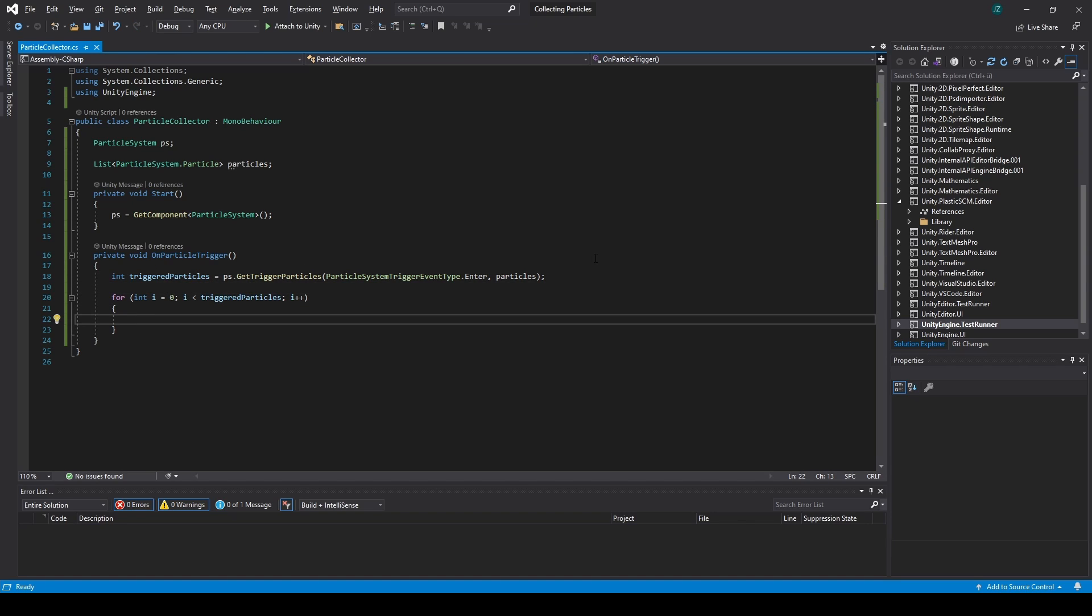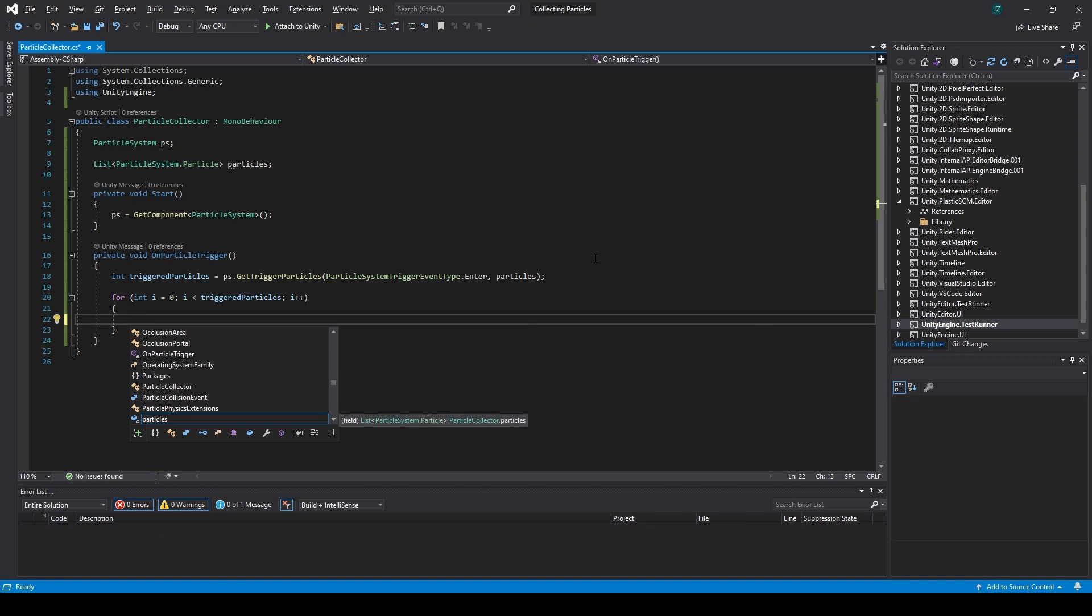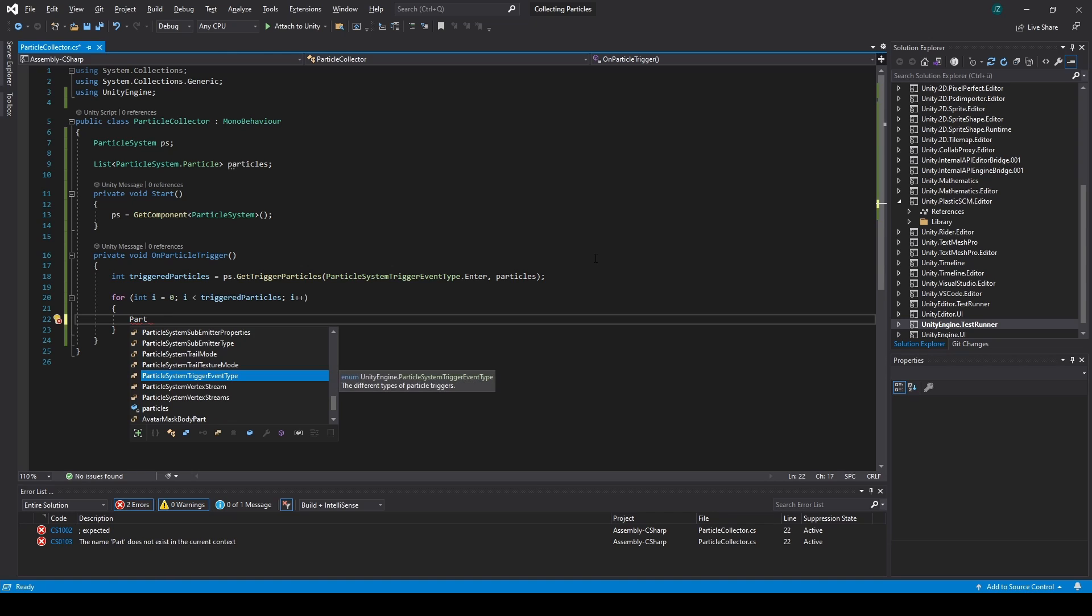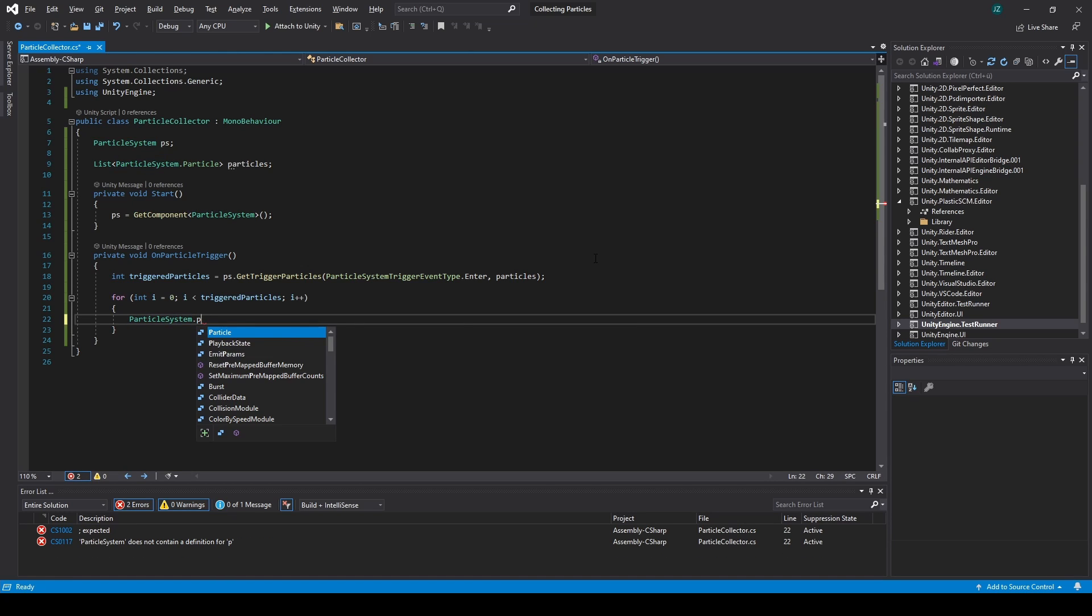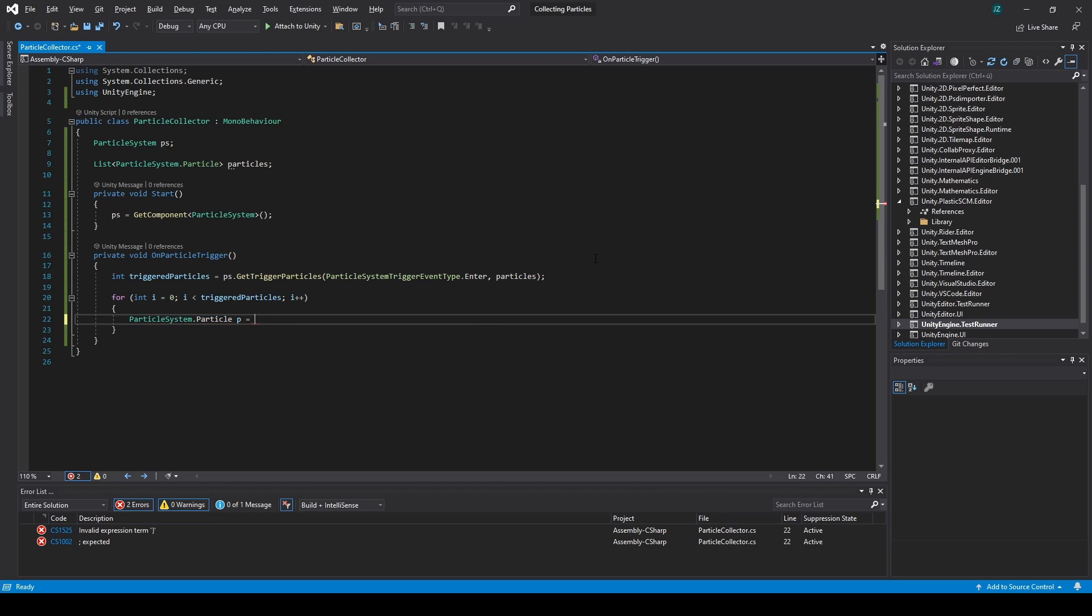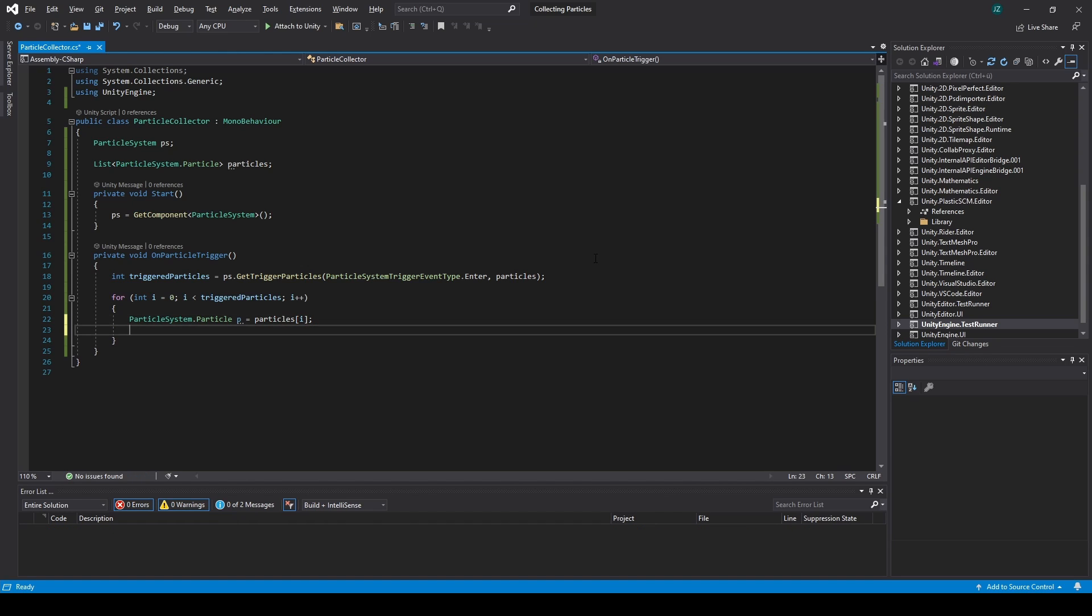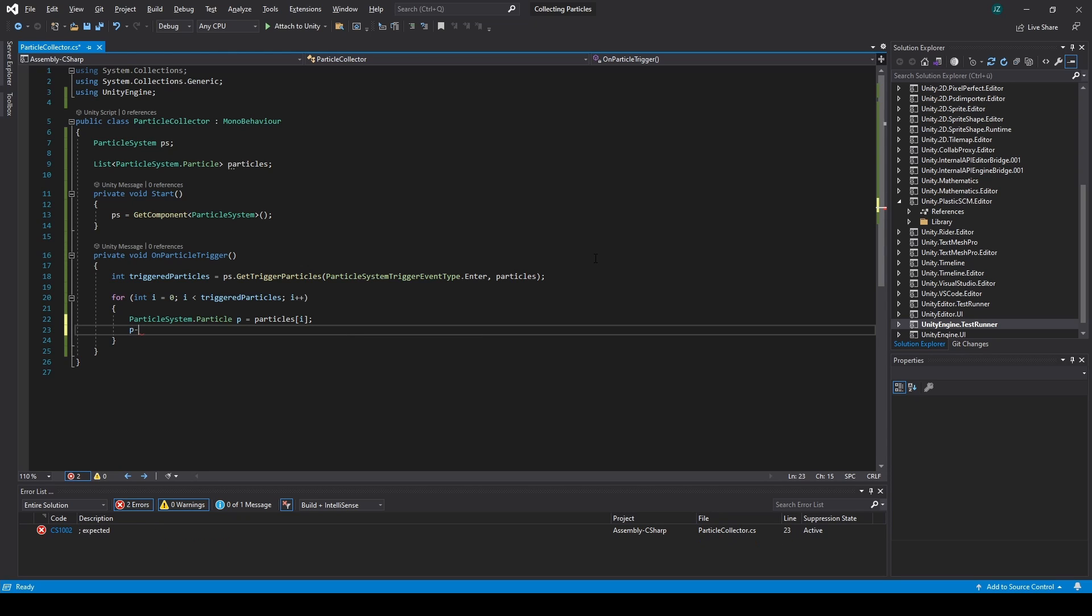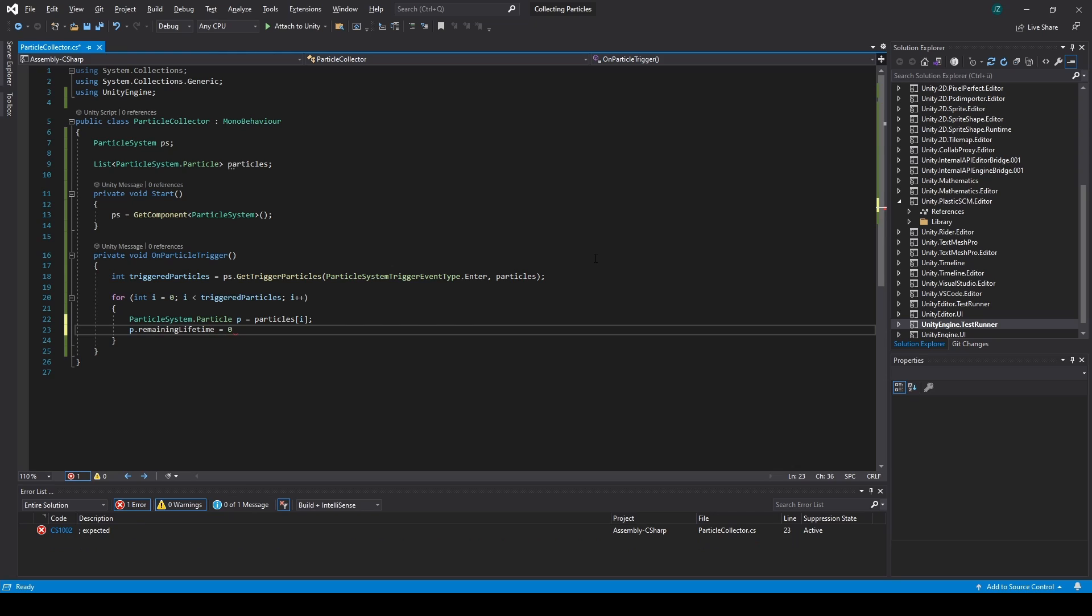So now, what we need to do is, for every particle, so particle, particle system, particle equals particles at the index of i, p dot remaining lifetime is equal to zero.